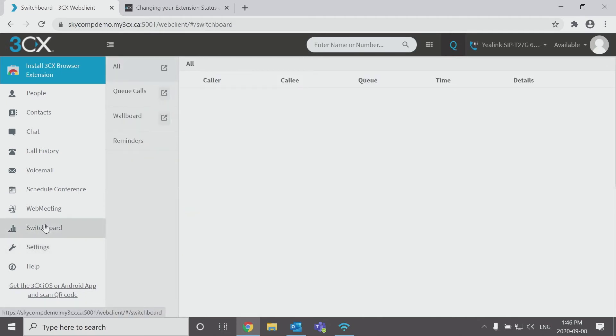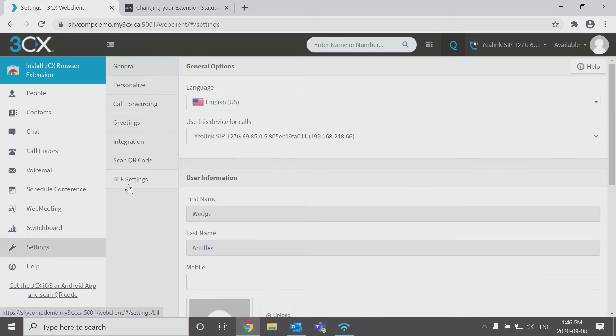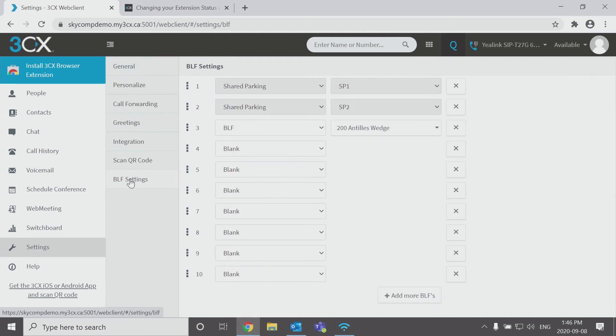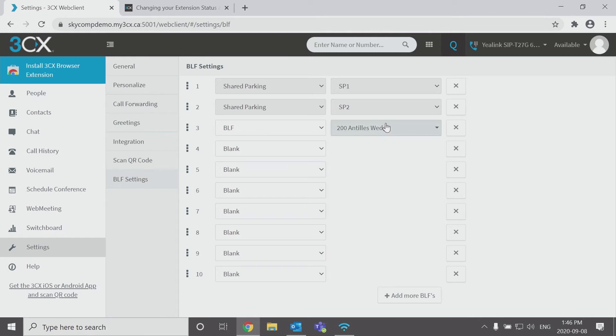I can switch off and I can see if I go back to settings and go back to BLF, we see this is configured already there. If we take a peek over to our phone, we can now see, actually I am going to change this.